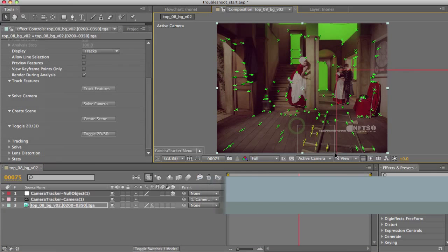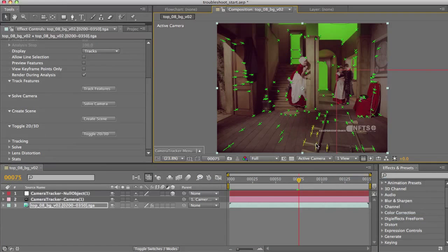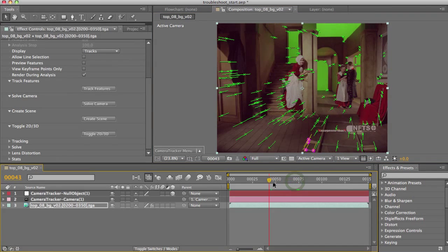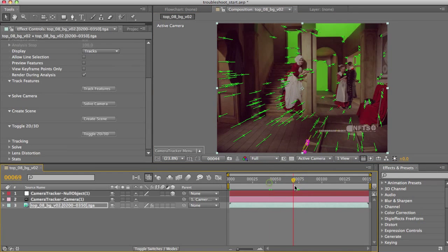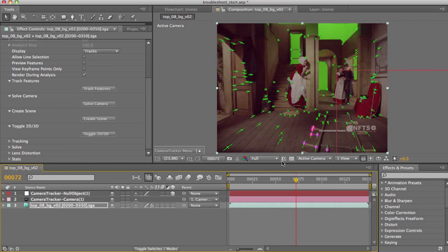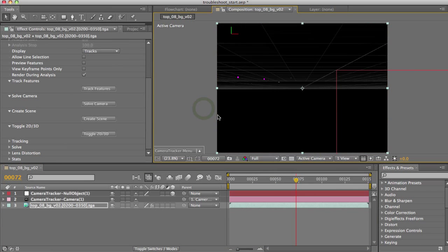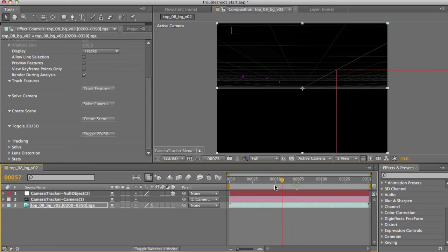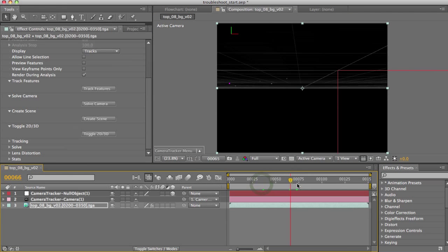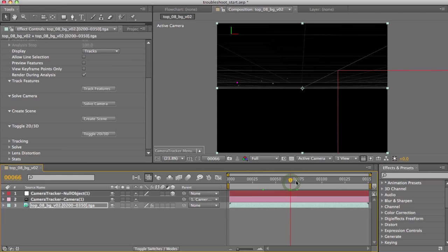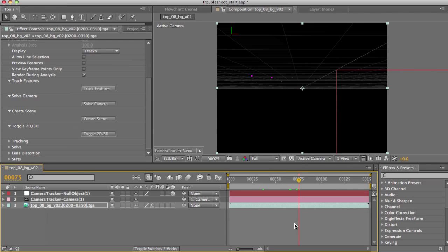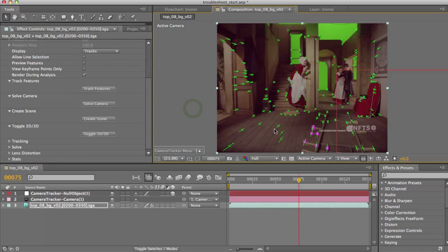Now, our shot is looking okay. The solve error was relatively low and the solids and nulls stick in place. What if you're wanting to improve it still more, or what if you're not as fortunate as to have a shot which tracks this well? It's worth saying in most cases I wouldn't bother troubleshooting this particular shot since my result is fine for most uses, so it's worth making that judgment call before you get stuck into this, because tweaking down the solve error can actually get a little bit addictive and can be unnecessary if the result is already as good as you need.